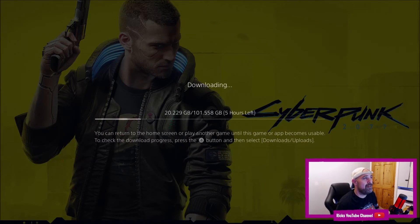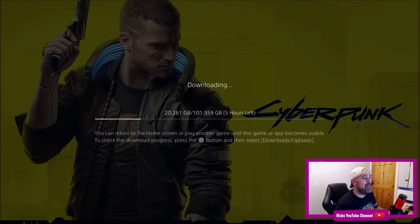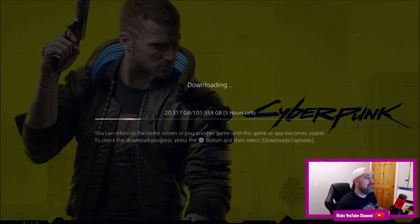I'm super hyped for this game. I've been waiting years, totally hyped up. So if you're wondering how big it is on the PlayStation, 101.5 gigabytes.